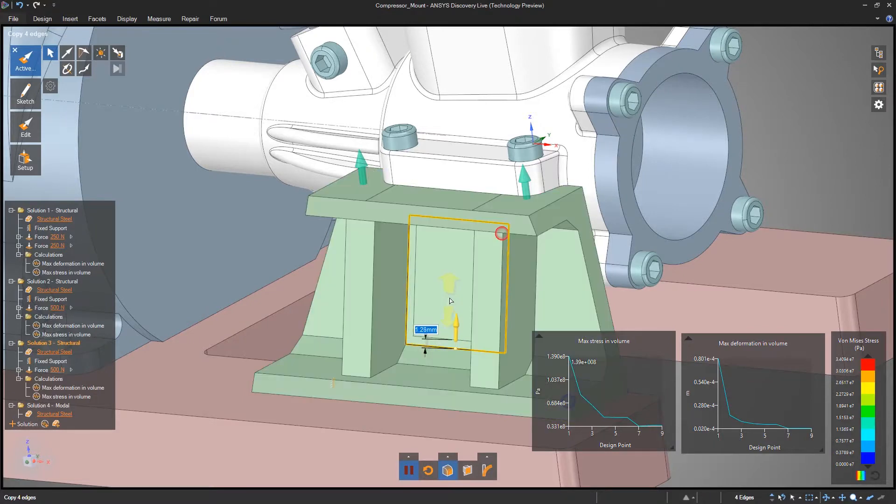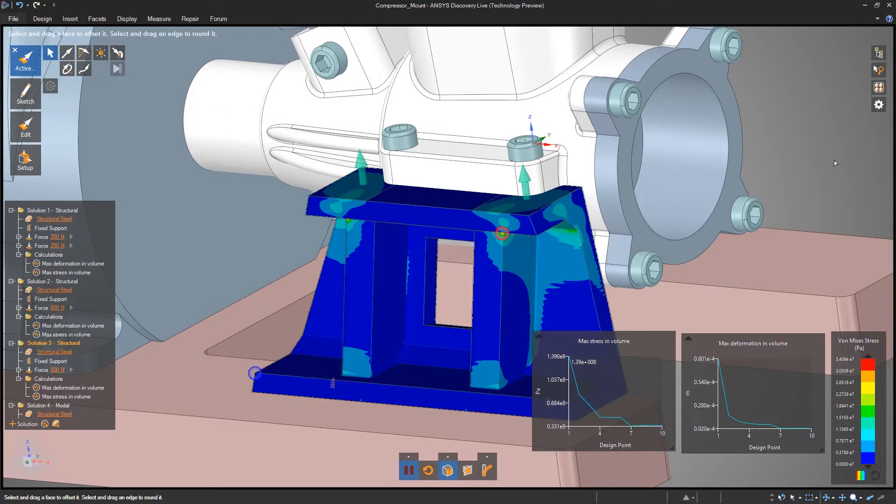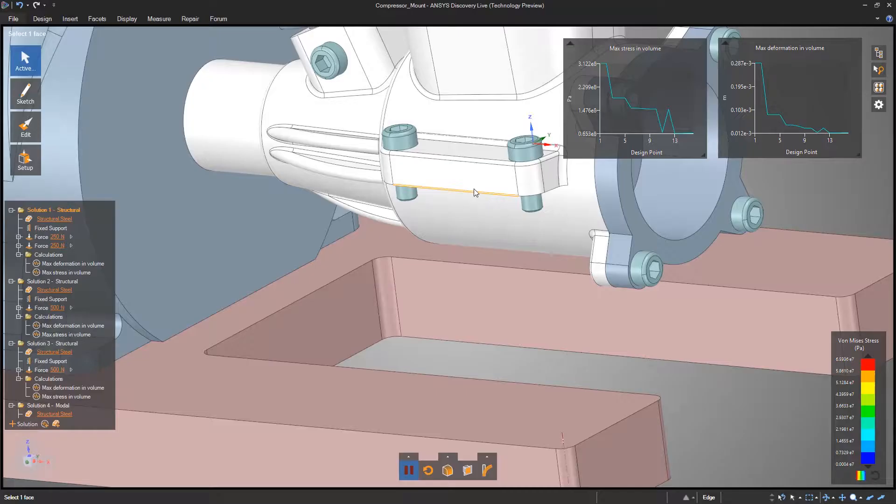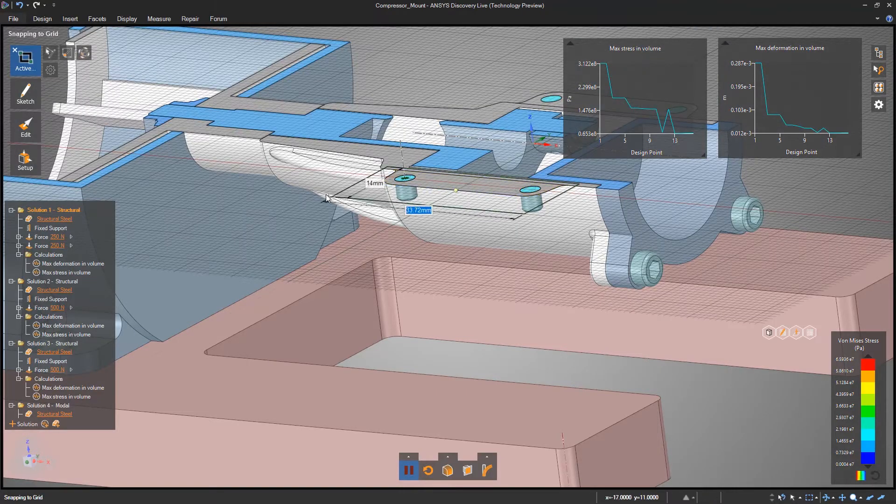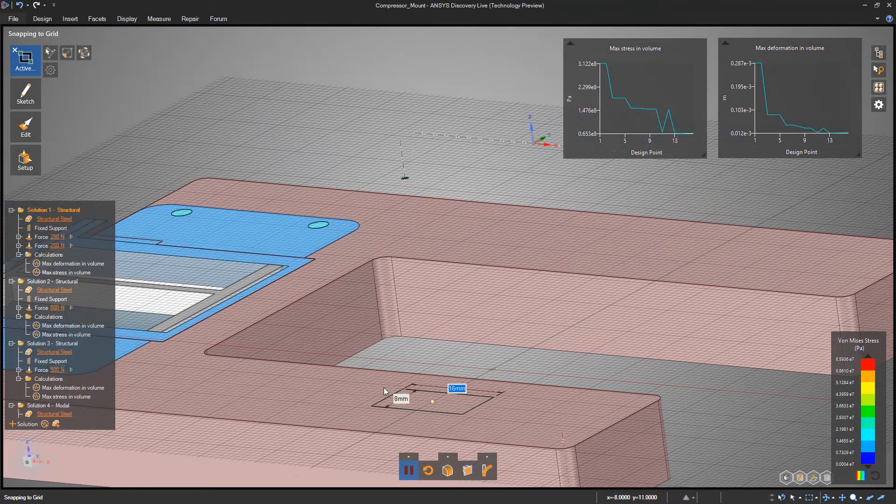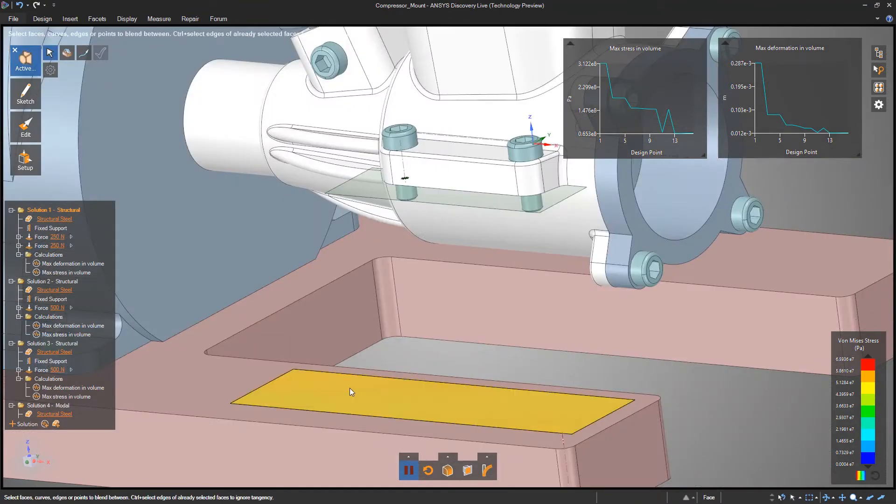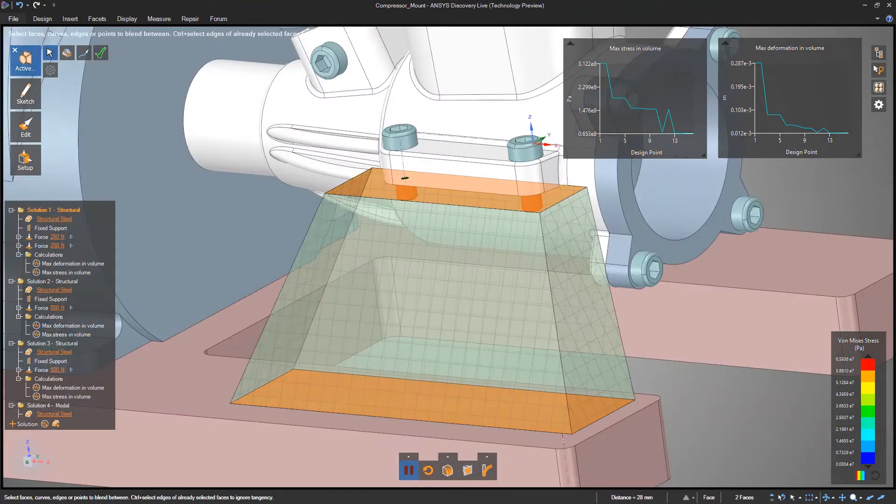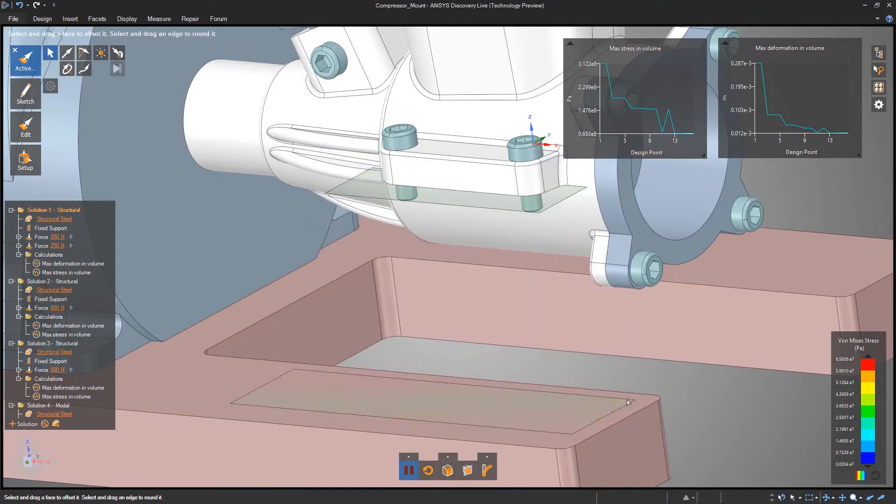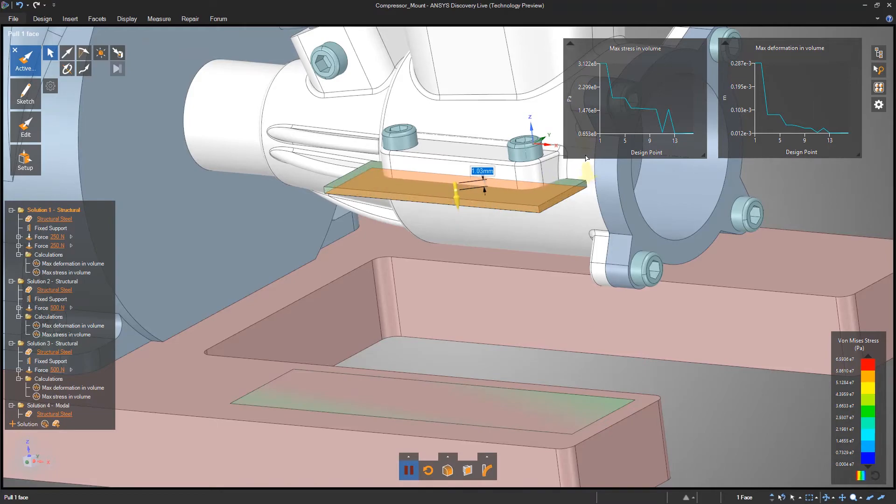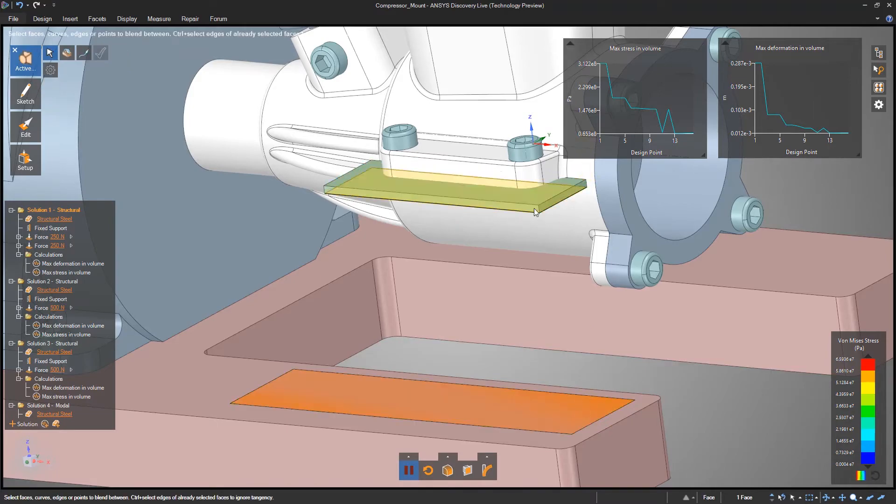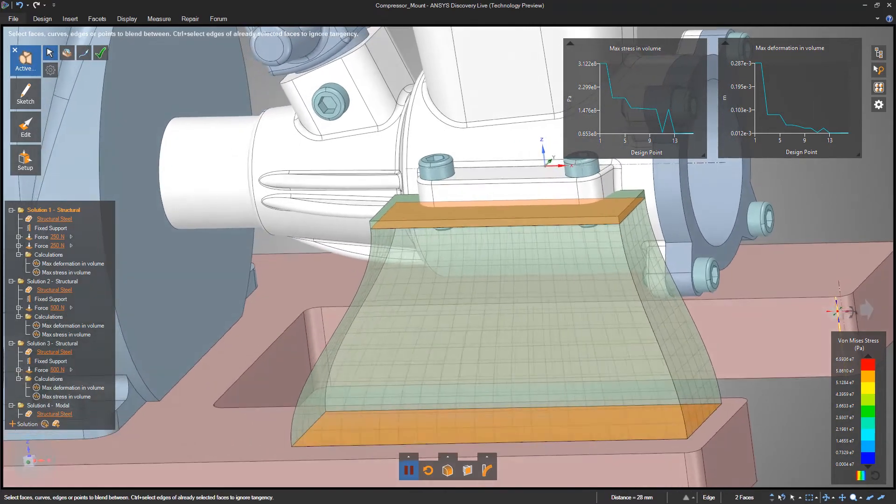Need a more complex shape? Discovery Live can help generate the model for you, exploring ideas that require different manufacturing processes like casting, machining, molding, and even 3D printing.